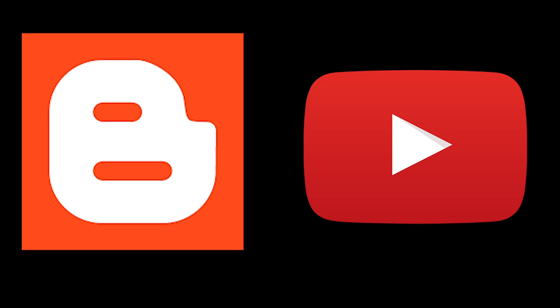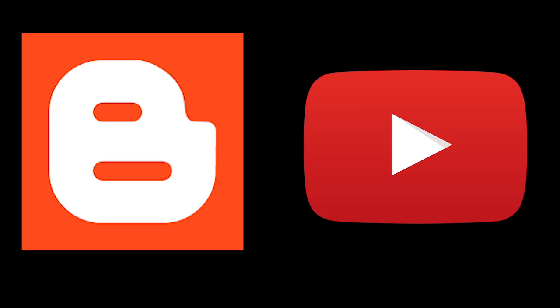Blogger was launched in 1999 and is a free blogging service that allows multi-user blogs with time stamped entries.